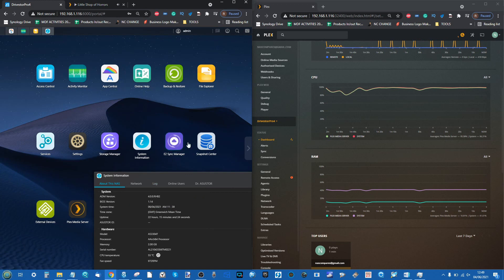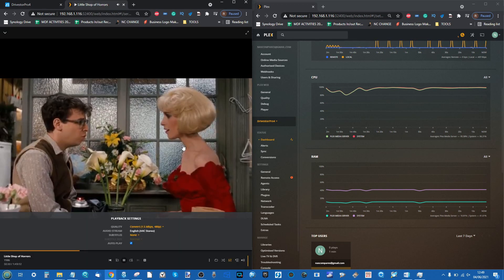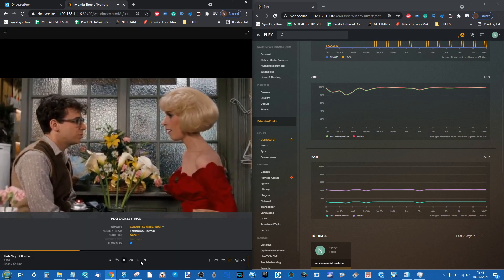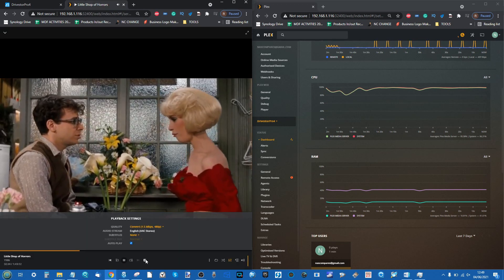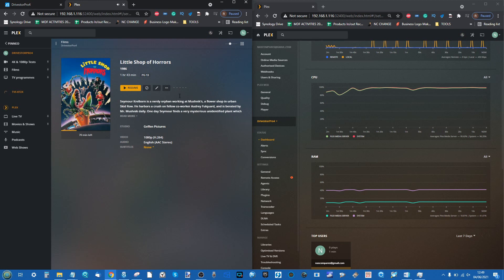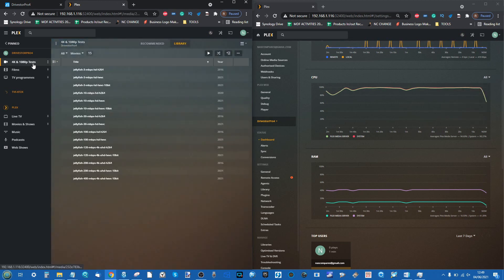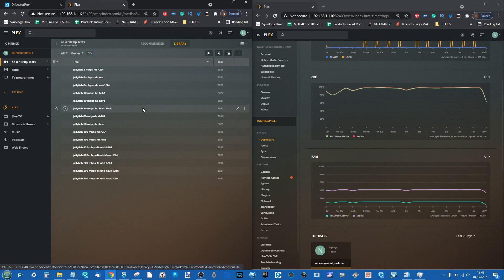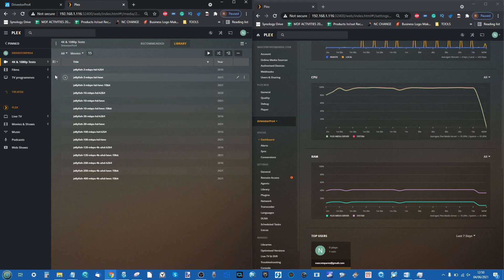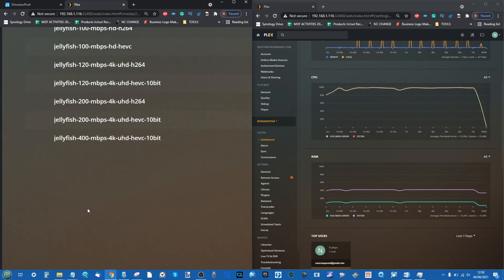It's really going to hamper performance on other things. You can see even the responsiveness has lowered a little bit. Let's come out of Little Shop of Horrors. We'll let the CPU drop down and now we're going to look at those test files.